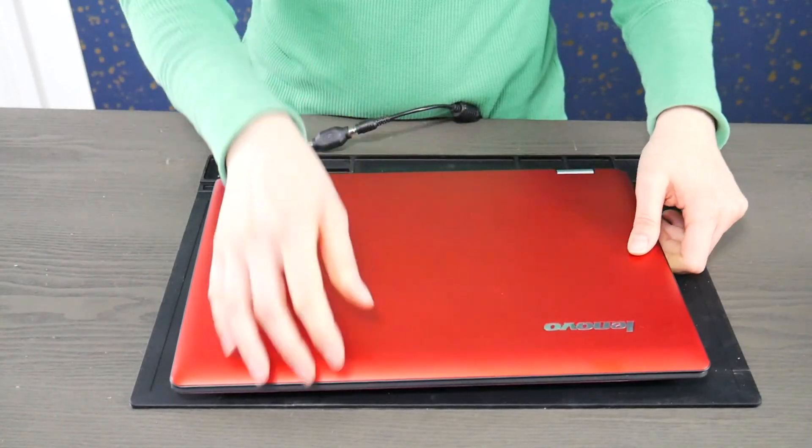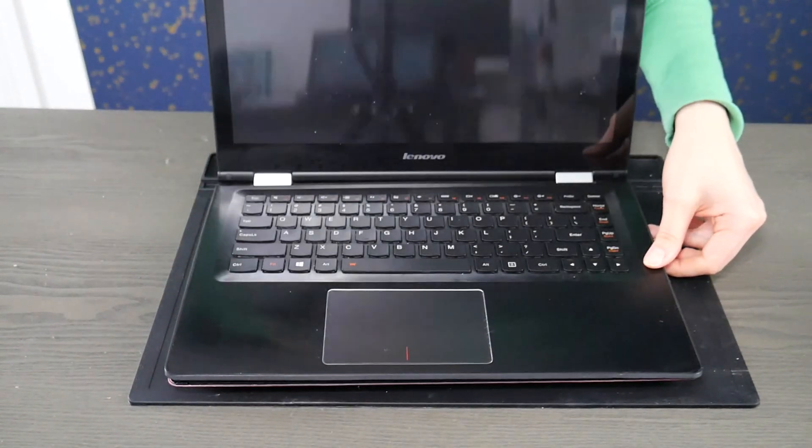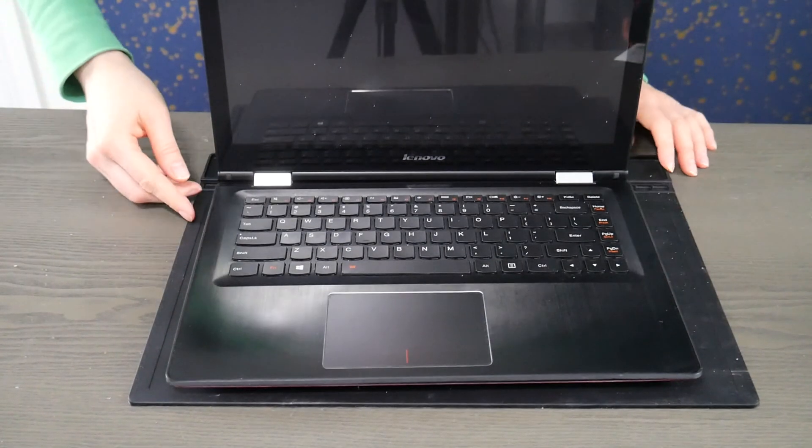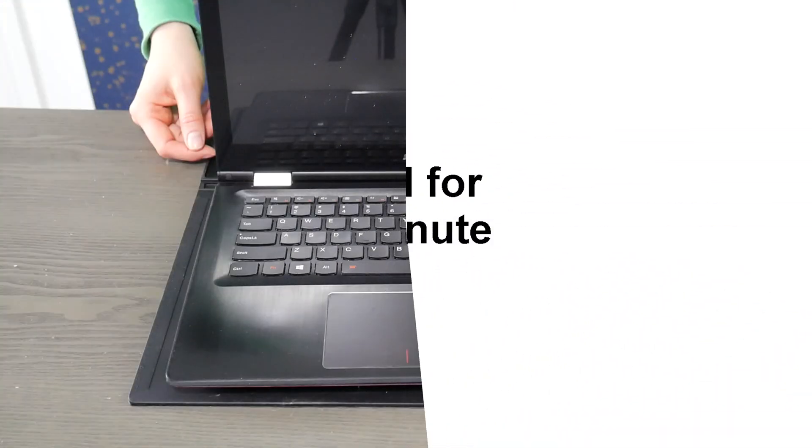Now I'm going to release what we call the flea power by holding down the power button for one minute.